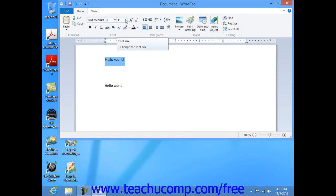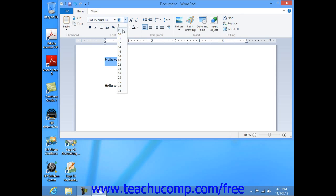Next you have font size. Here you can click the drop down to select a font size, or simply click directly into the box and type a number for the size of font that you want.